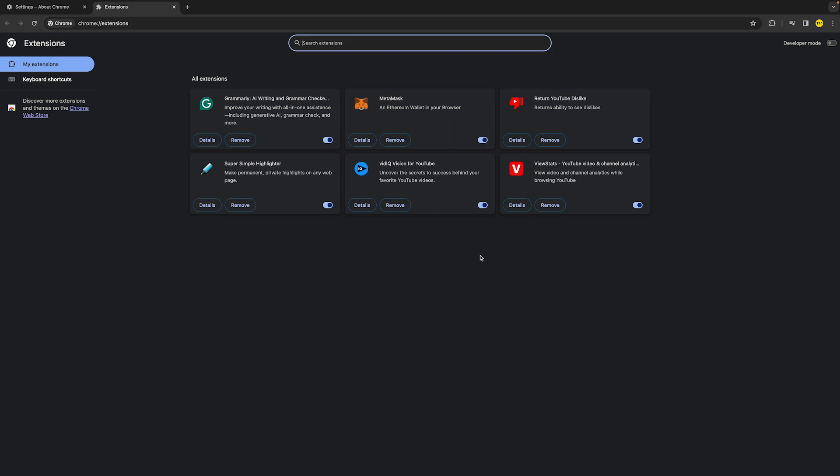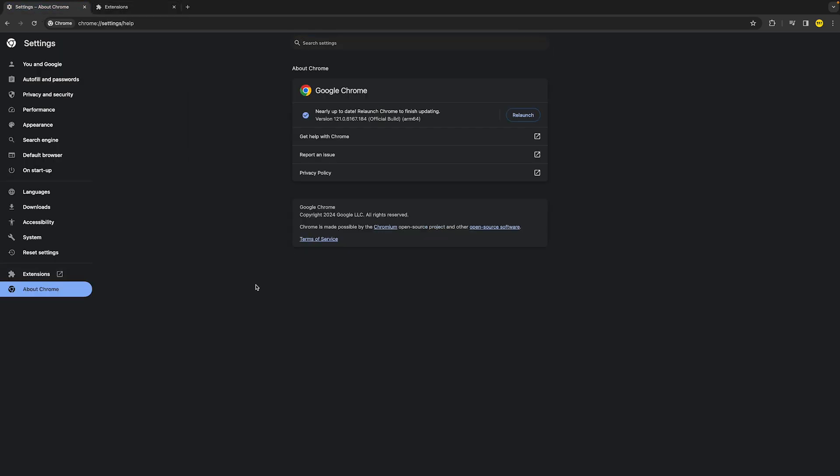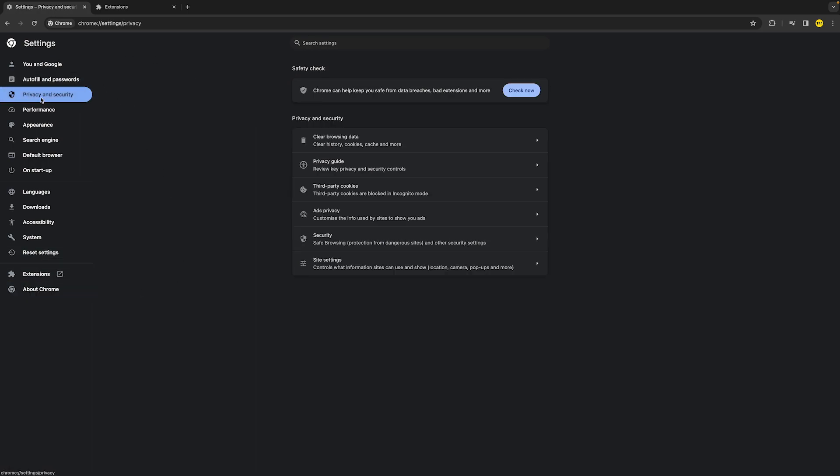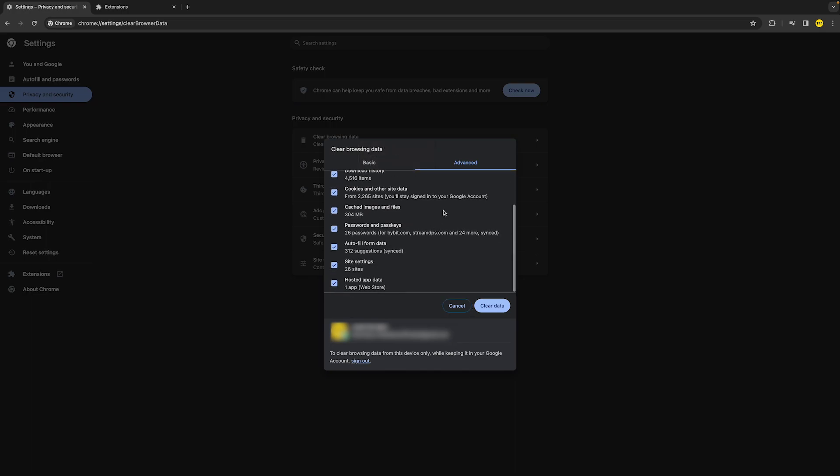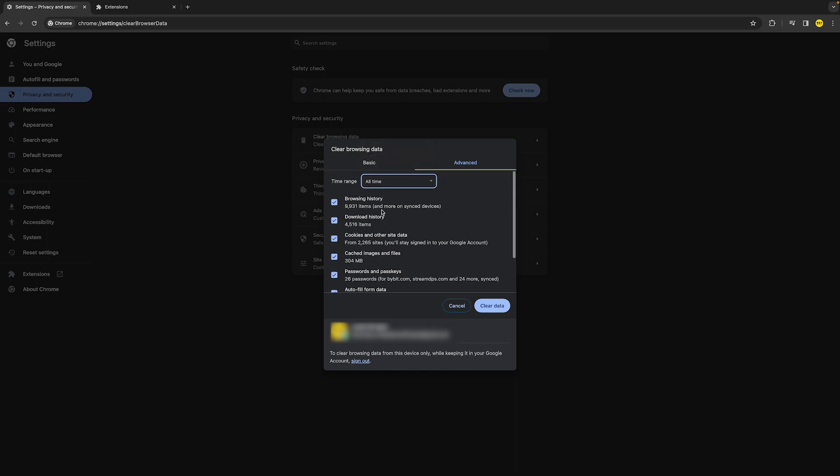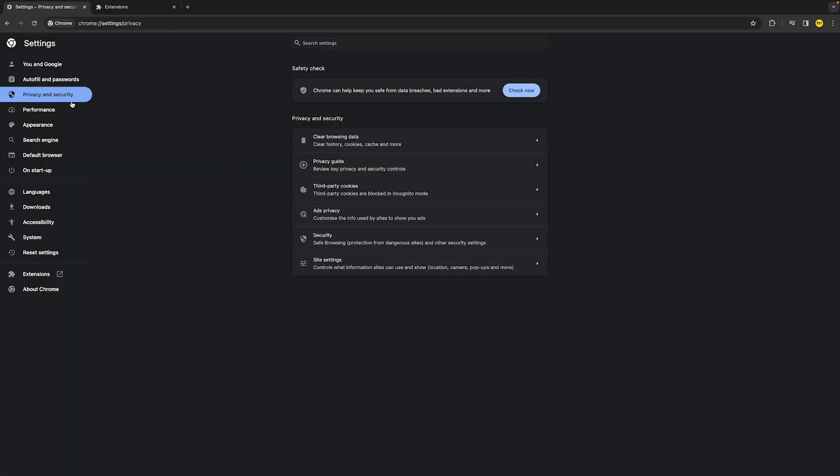Now if that still did not fix your issue, we're going to head over to Settings again because we are going to clear the cache of Google Chrome. To do this, head over to this page and go to Privacy and Security. Once you've done that, click on Clear Browsing Data. Click on Advanced and make sure that time range is set to All Time. Click all of those things right here and then click on Clear Data. Once you've done that, you should be good to go and you can see if that fixed your issue.